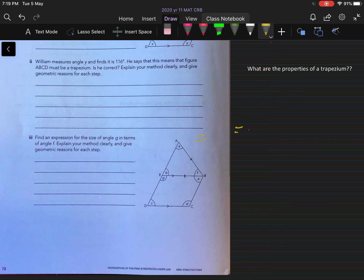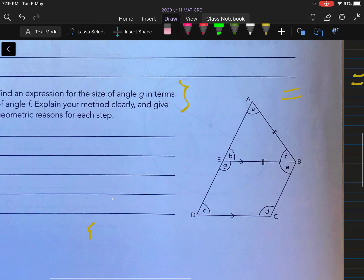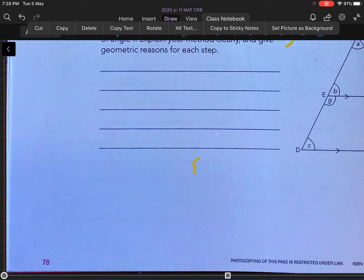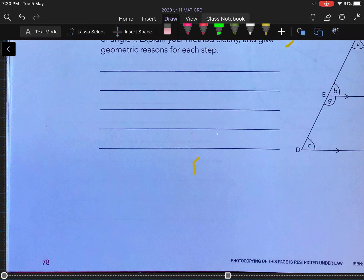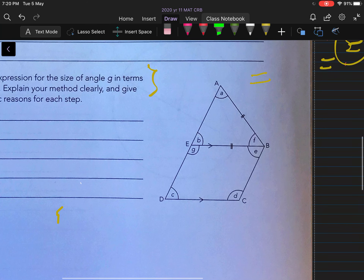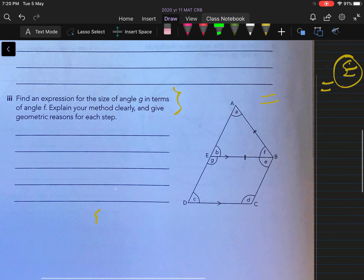We're going to take a look at this last question because it's basically an excellence level question. We've done the other two questions together, and this excellence question is quite tricky because it's this whole thing around doing something in terms of something else. We don't have any measures. We've got parallel lines marked and we have one isosceles triangle. So let's take a look at this question.